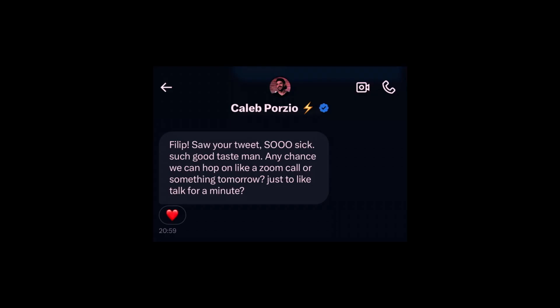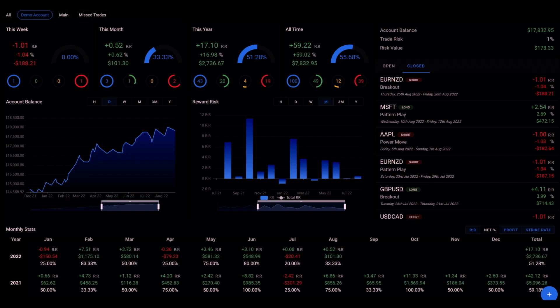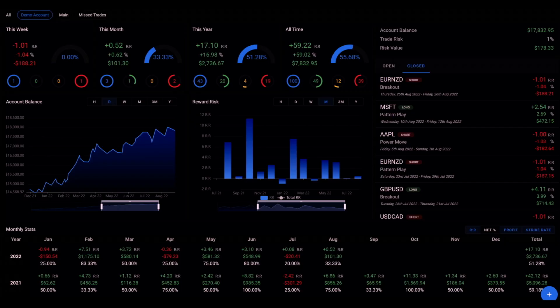But the idea for this project actually started a long time before that at my last job, where we built a trading dashboard with something like this. We decided to build this with Livewire. It started off a lot simpler because we were more focused on the backend. Choosing Livewire actually allowed us to move really fast.